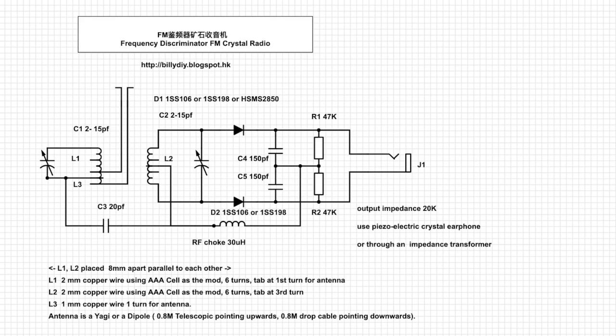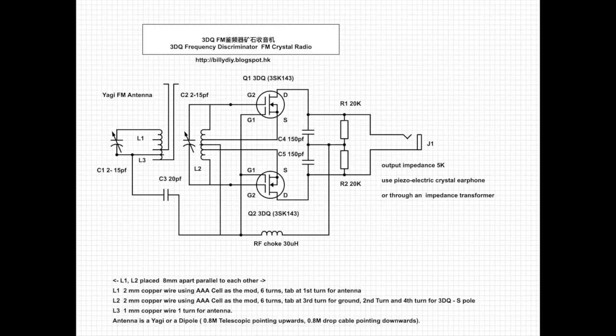Next I'm going to show you my modified circuit for 3DQ. So I've replaced the diode with two 3DQ. They are MOSFET, very low voltage threshold, so we can use it for FM crystal radio detection without battery, without power.